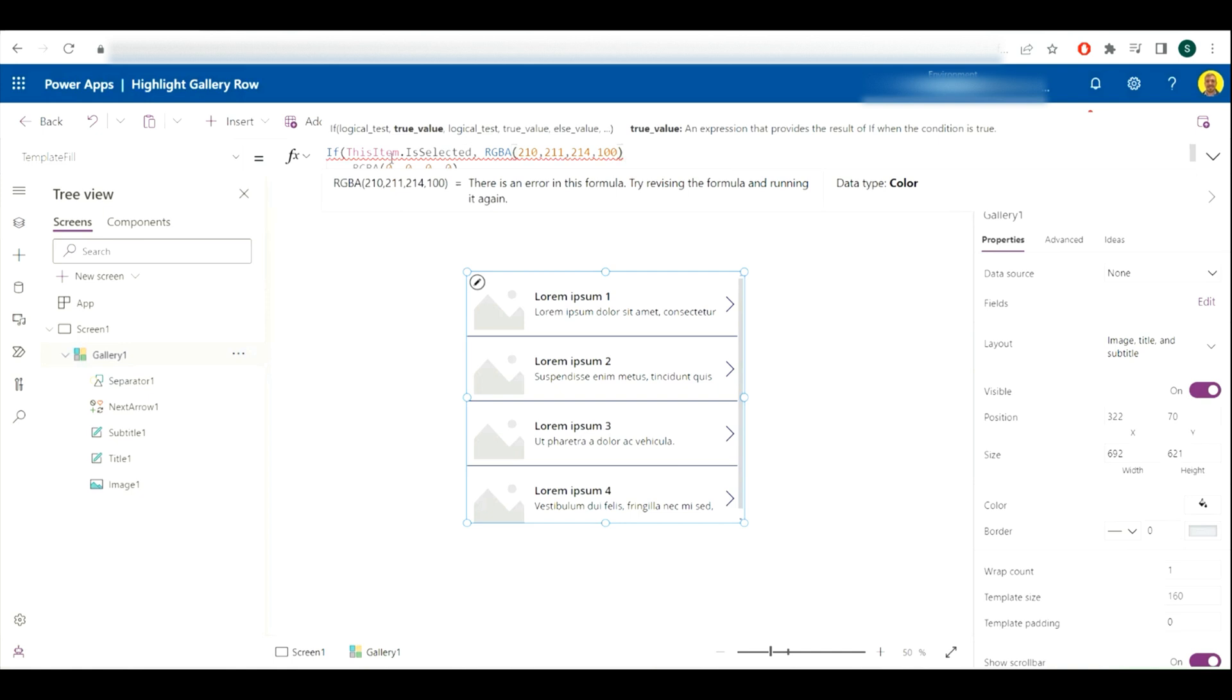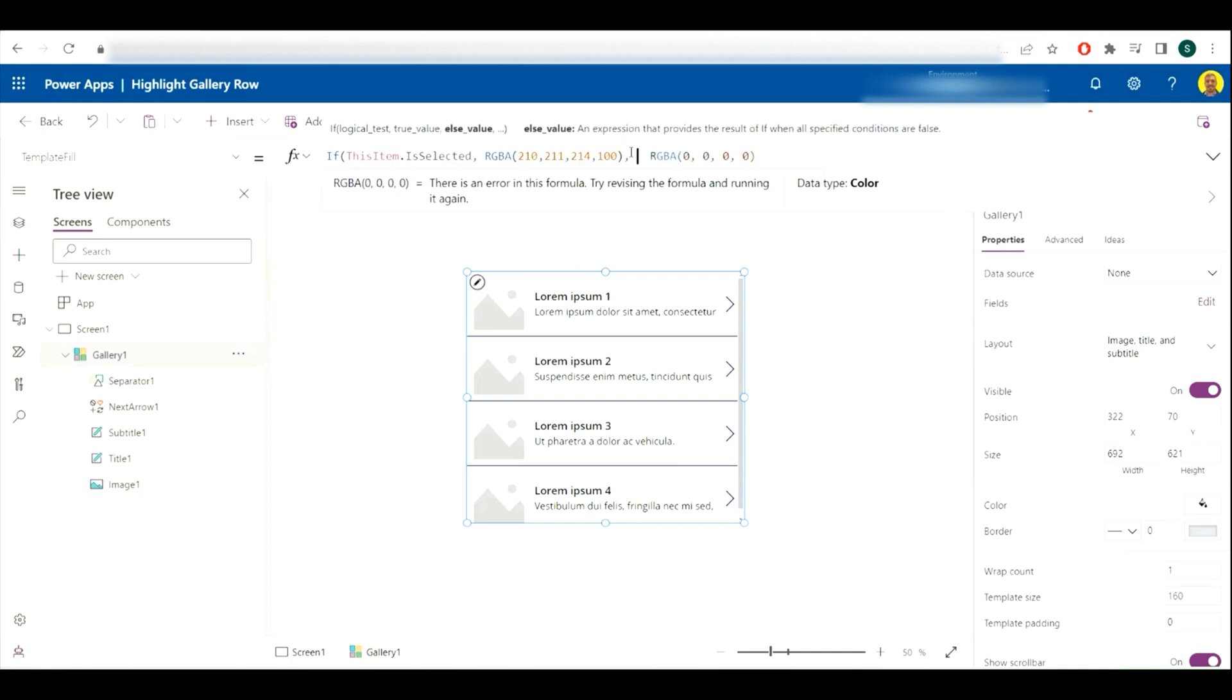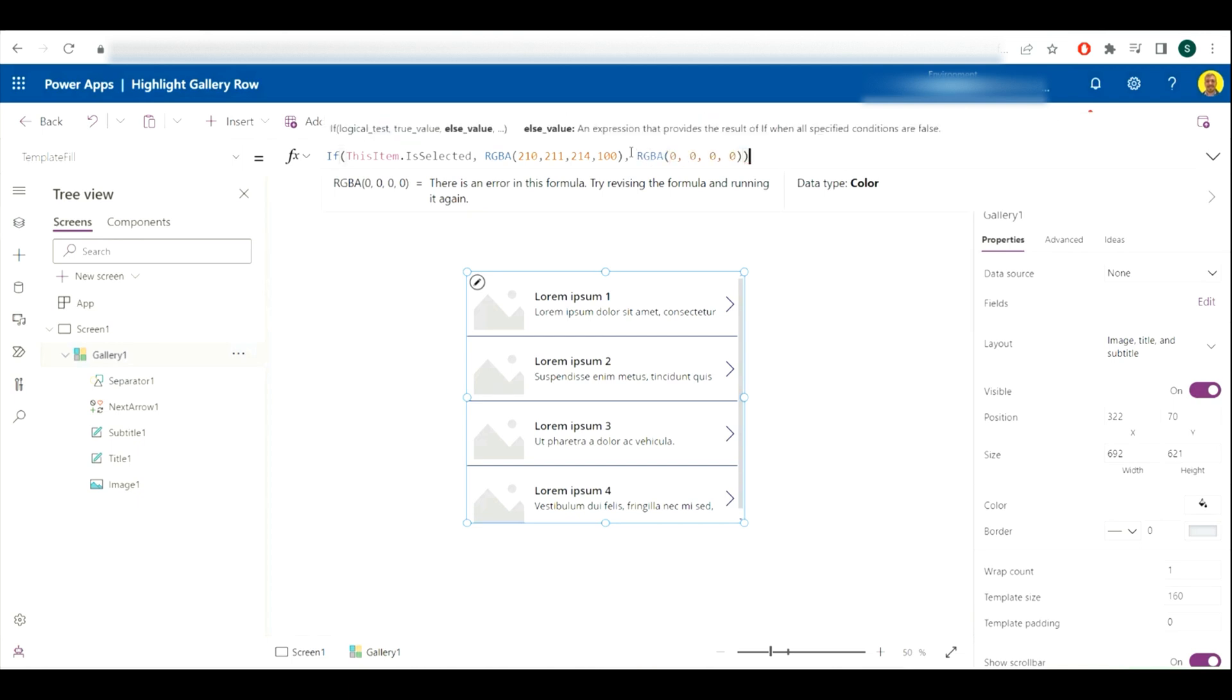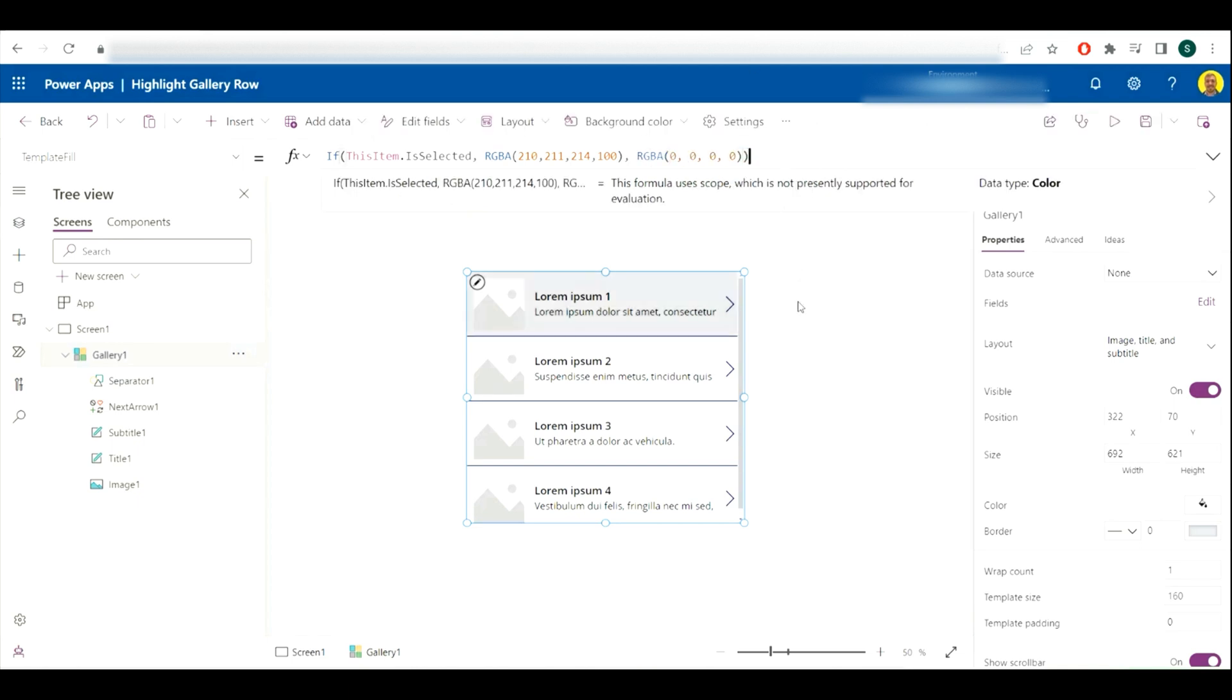So if it's selected, it'll show this color, else, and then we'll just put back that color that we had previously. Close that if statement and you can see that's highlighted our first row, and that's all that you need to do.